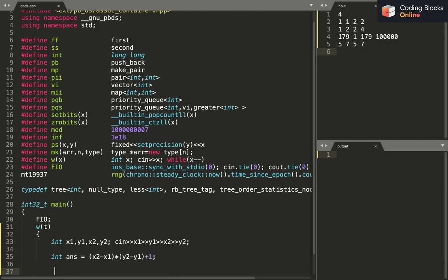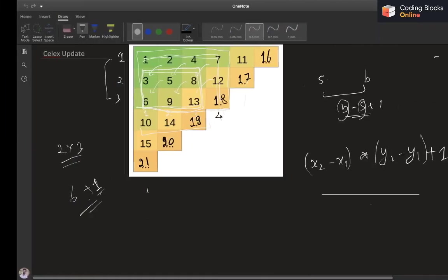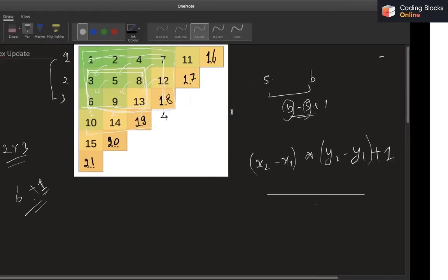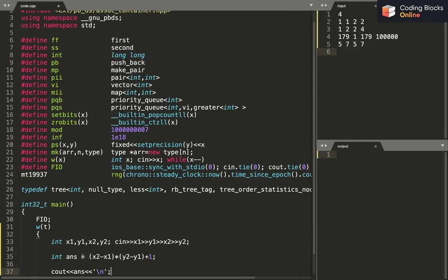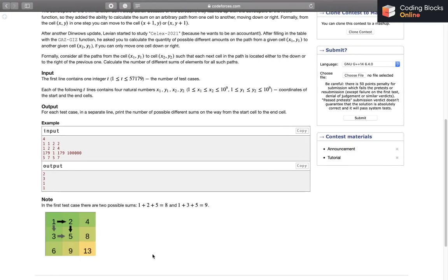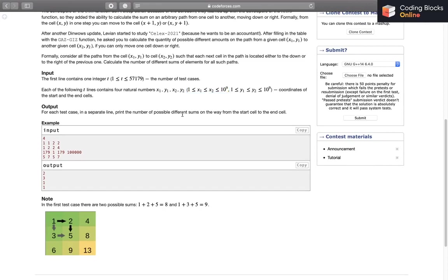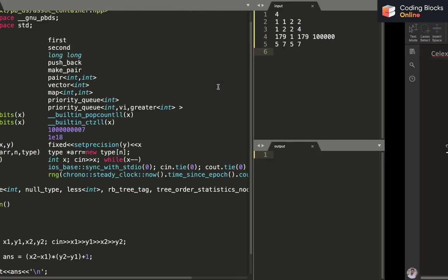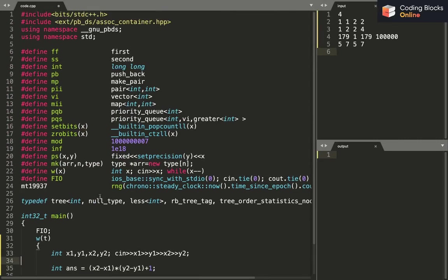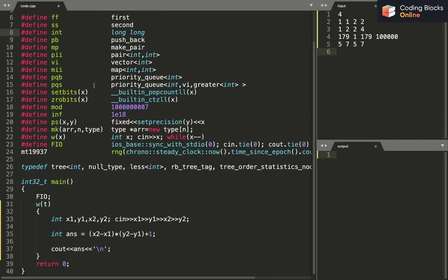Also, one thing to note here is that the answer can be up to 10 to the power 18, since the values are up to 10 to the power 9. It means that these differences can be up to 10 to the power 9 only. The answer can be up to 10 to the power 18. I need to use long long here instead of int. You need to take care of that.